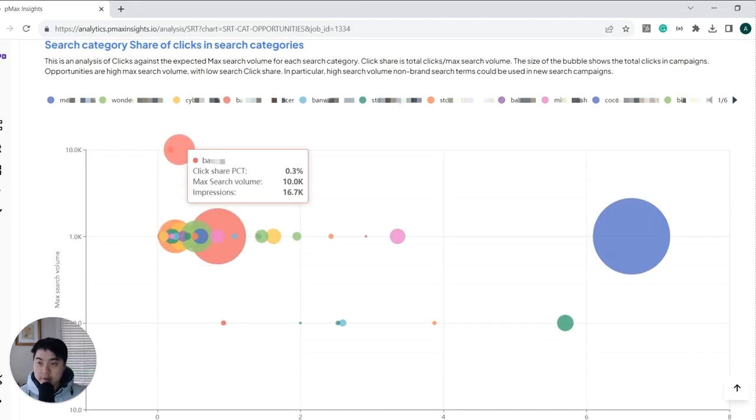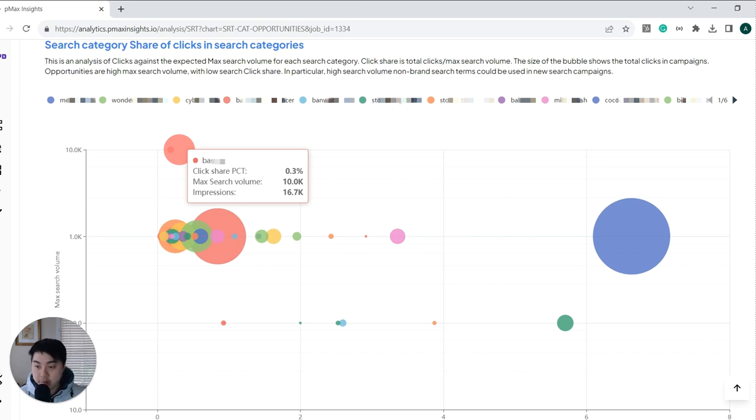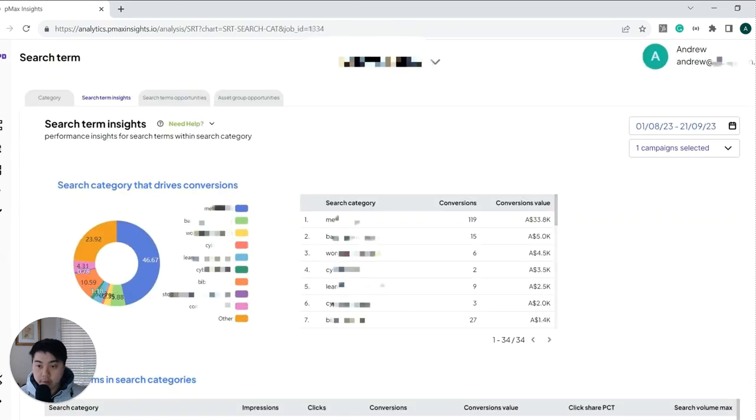And this is also a search performance category based on auction insights. We can show you what your click share is compared to other people who are bidding for your keywords especially on the high keywords that you may not be ranking well for.